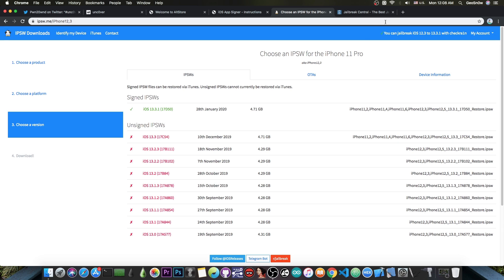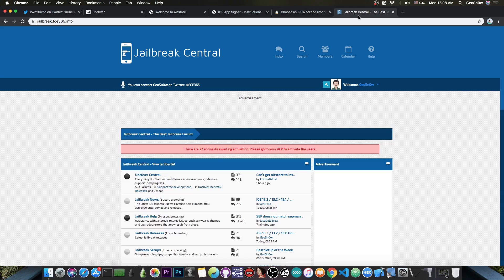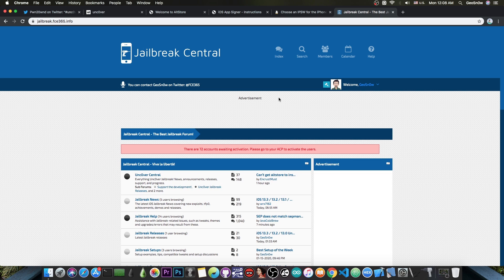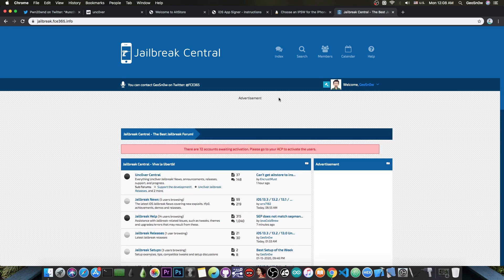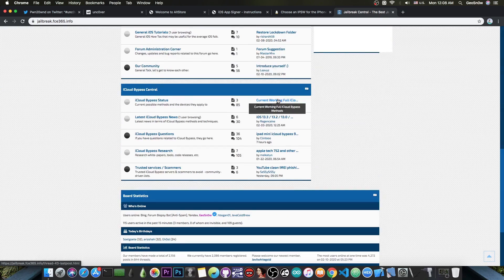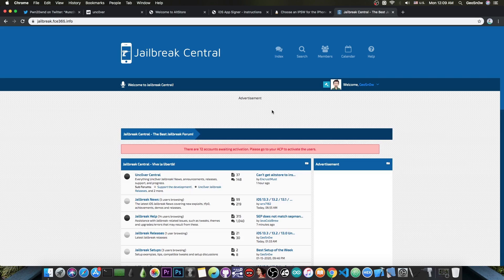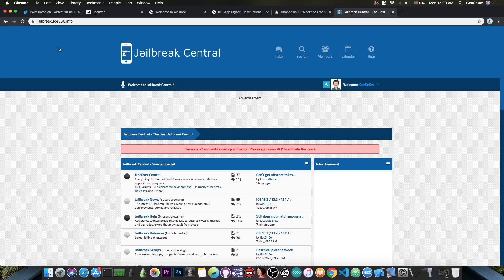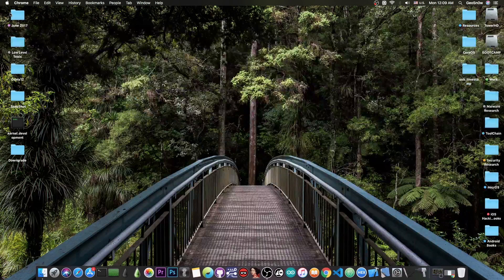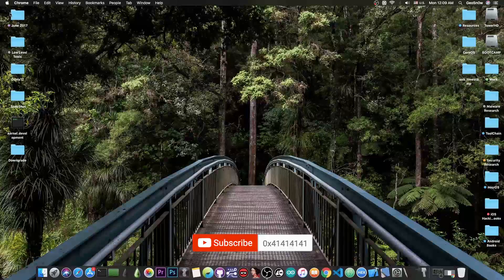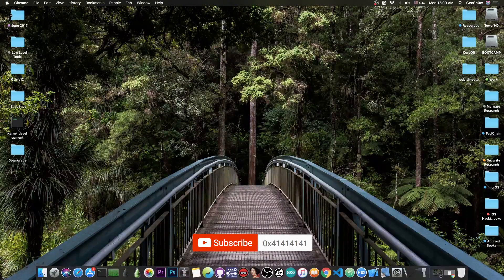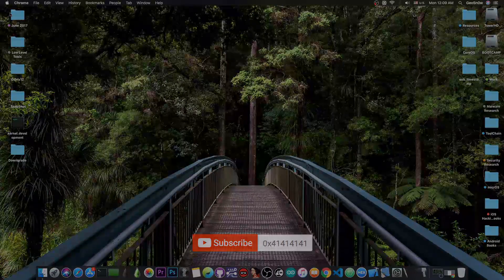That's basically it. If you need any jailbreak help, head over to our Jailbreak Central forum. I'll be there and will try to reply to as many questions as possible. You can also check out the jailbreak news there. The forum is jailbreak.fca365.info. Go ahead and update to Uncover version 4.0.1. This should fix the App Store issue and push notifications, and also comes with reliability improvements. Thank you for watching. I'm GiosNorite. Till next time, subscribe to stay updated, and peace out.